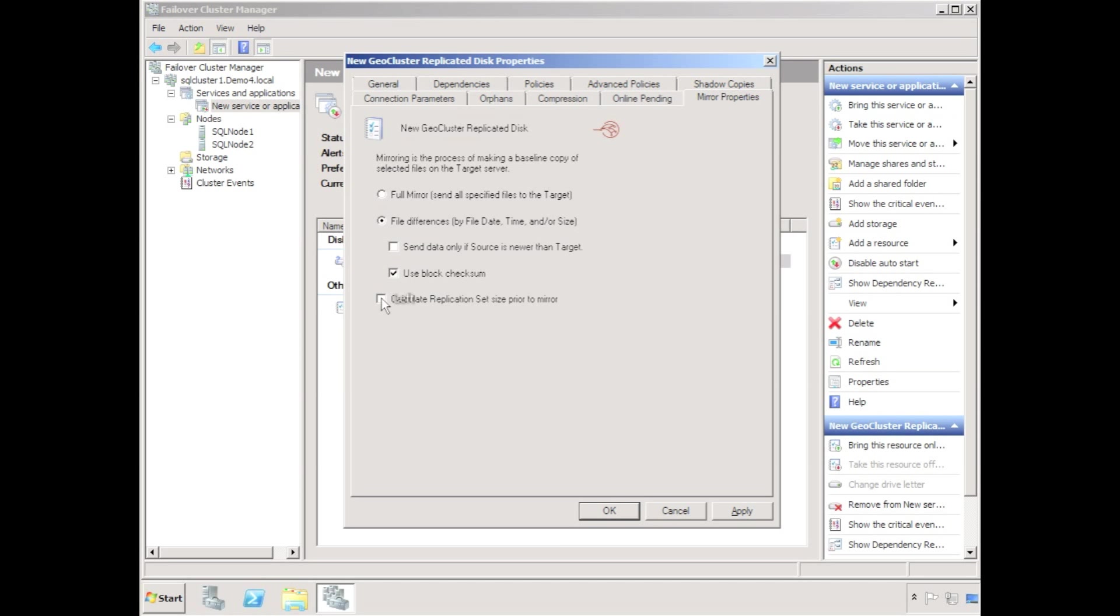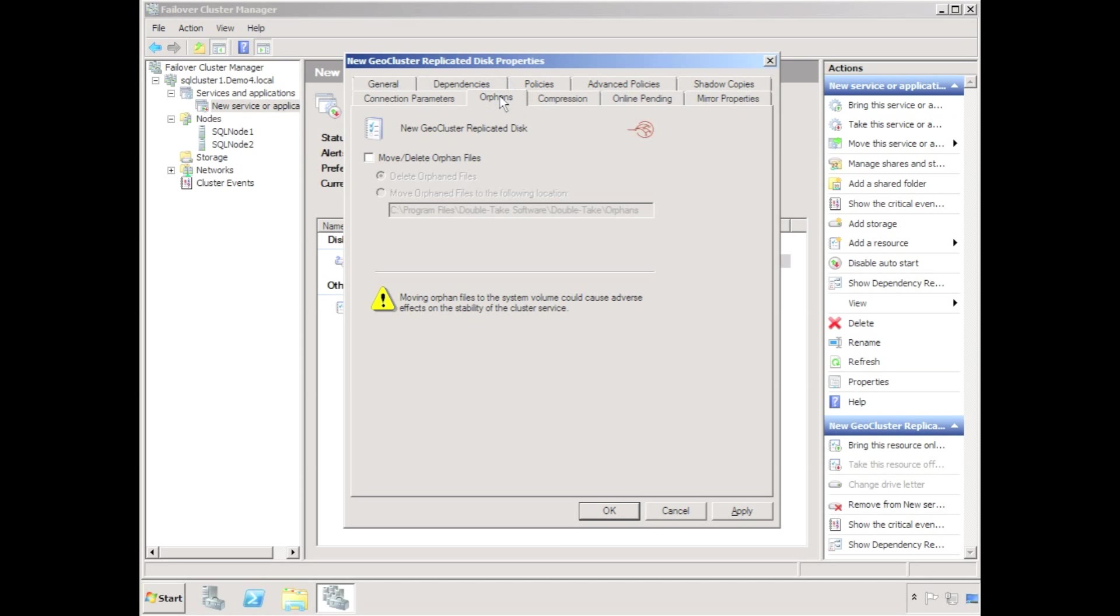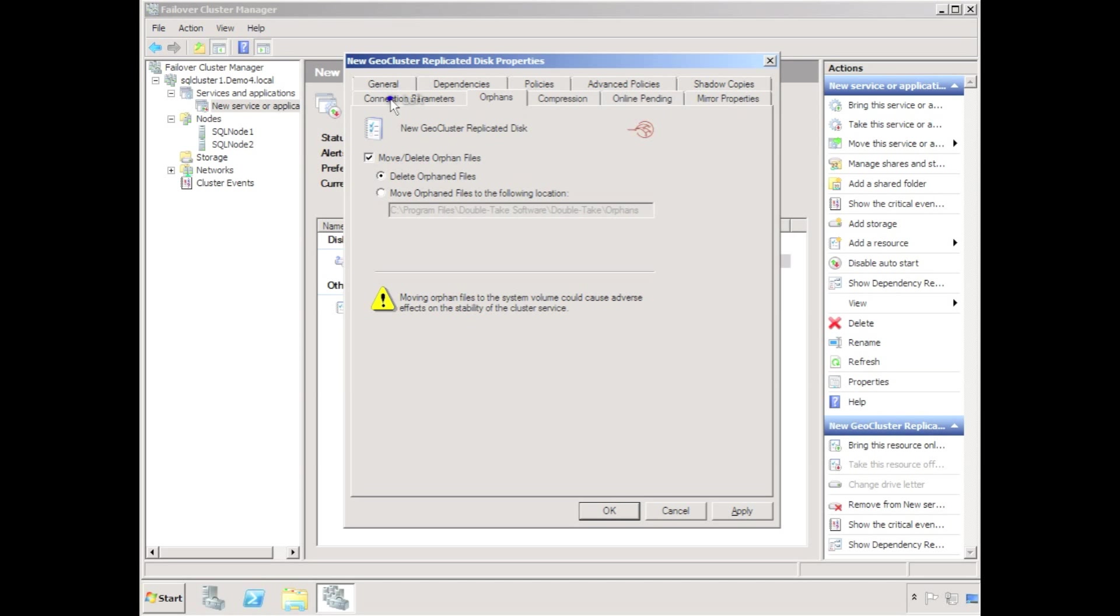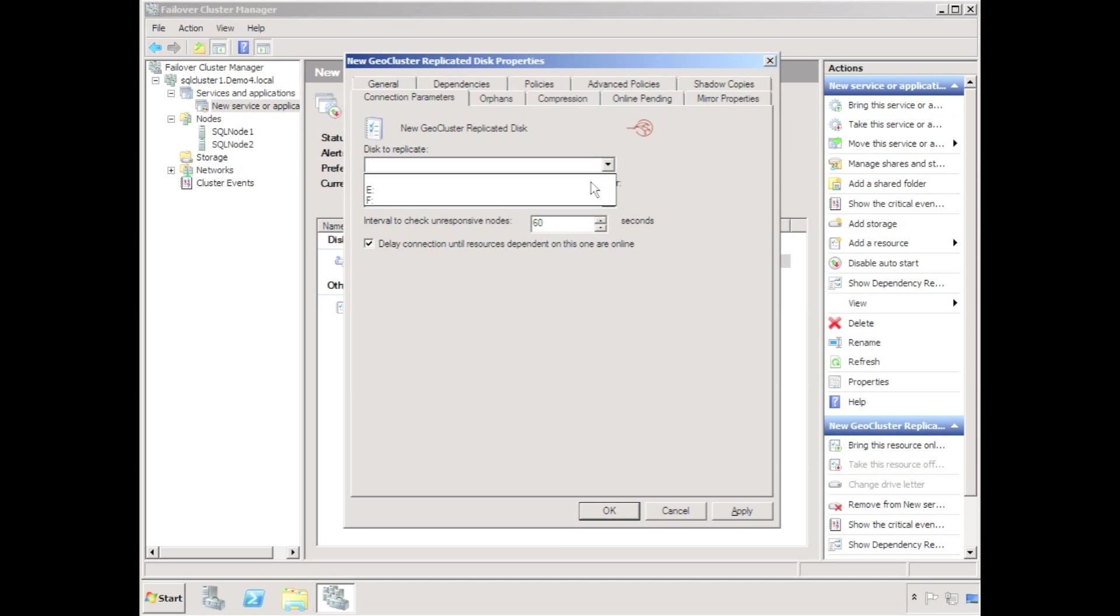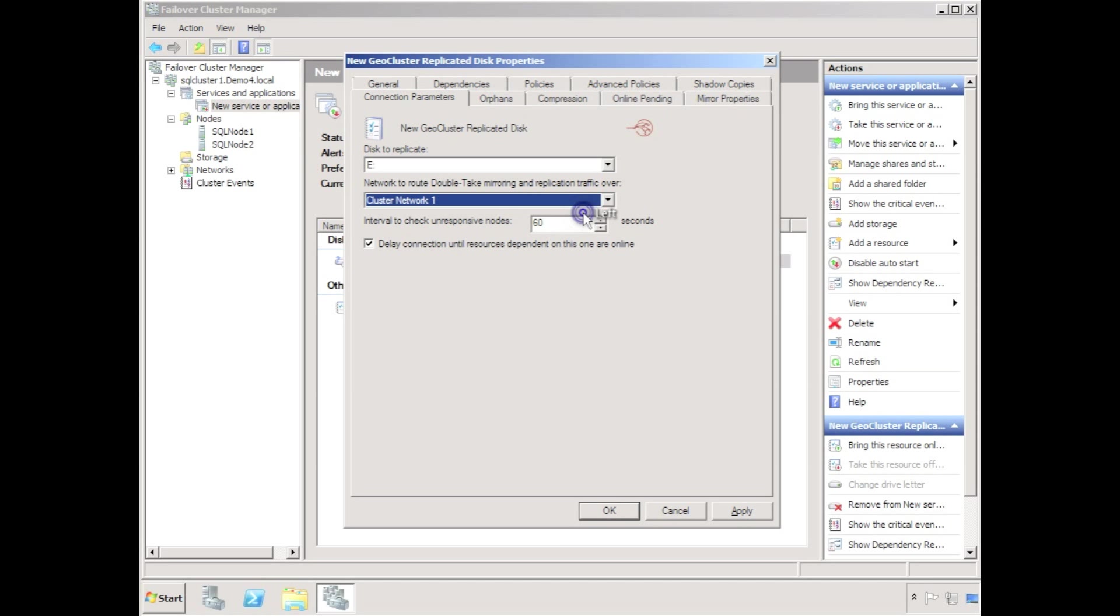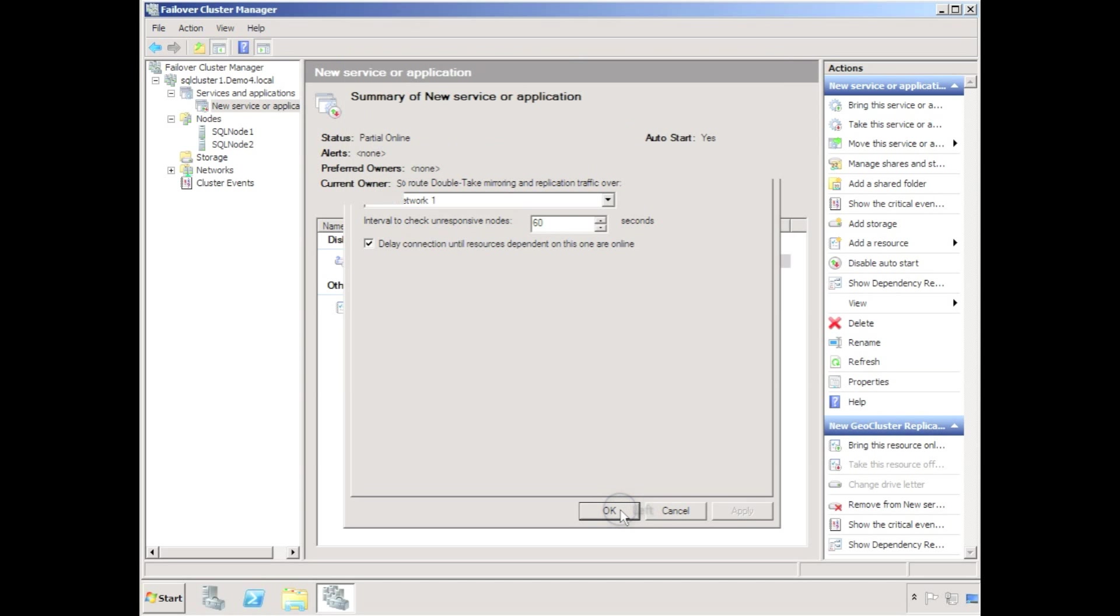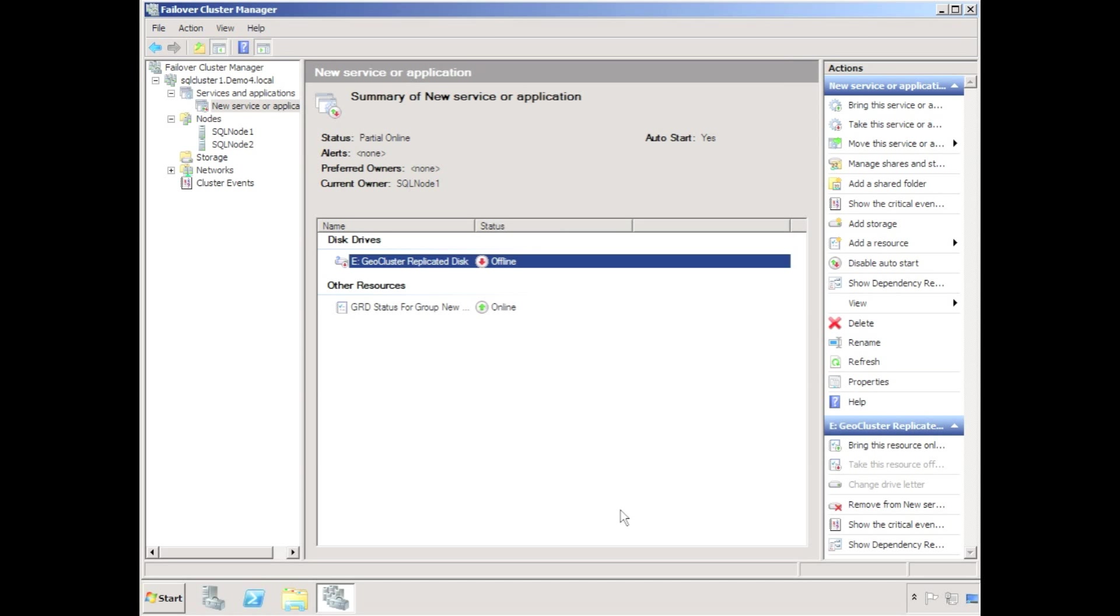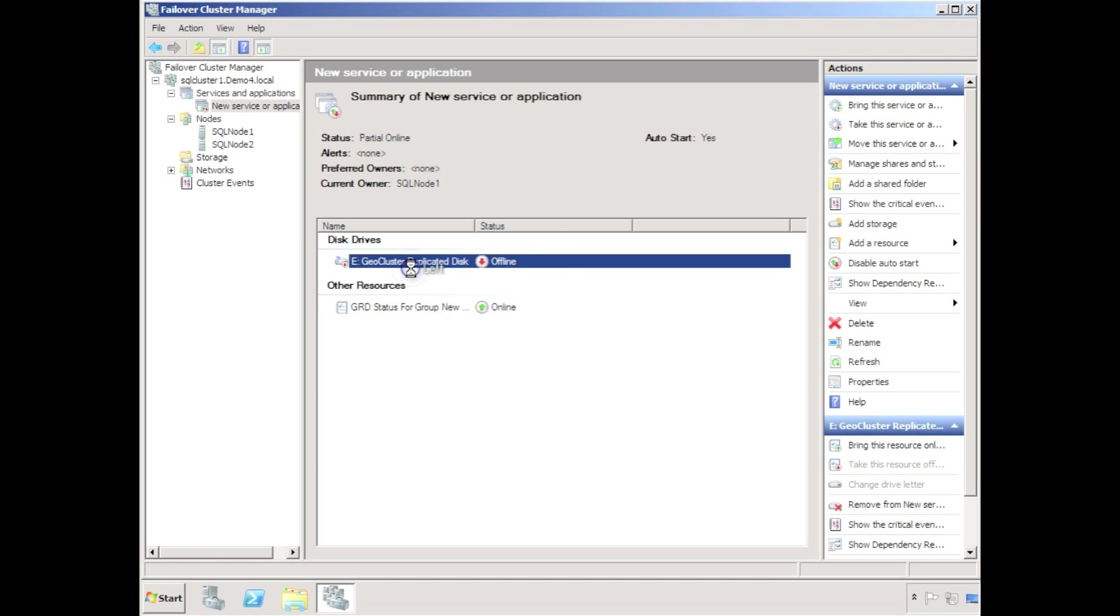You see the usual DoubleTake options for mirror type, level of compression, and orphan files. In this case I will select delete orphan files as we're going to be protecting a SQL server. Finally, choose the disk to replicate and this is going to be the E drive. Choose a network to replicate the traffic through. Select OK and then enable the resource.